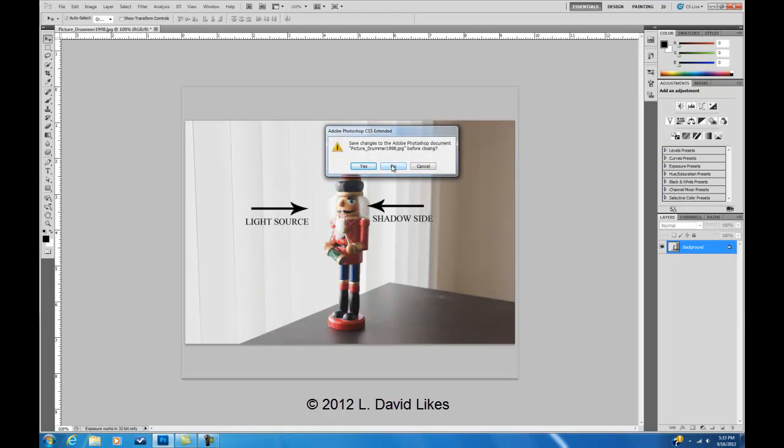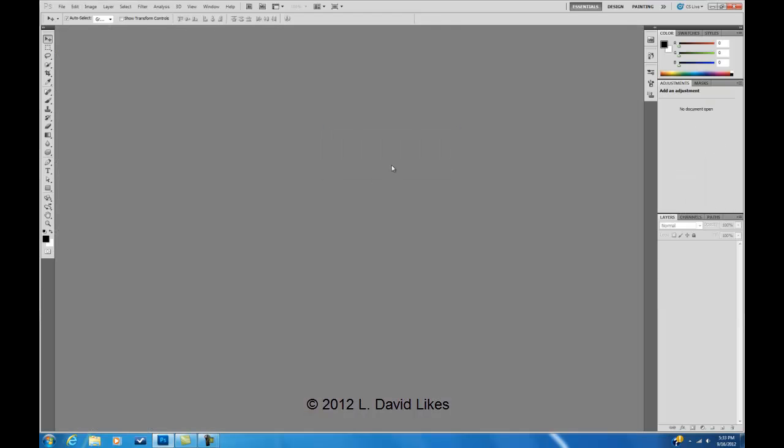Hi, I'm Dave L., David Likes Photography. I'm going to get out of this image and show the difference between working profile, convert to profile, and assign a profile in Photoshop. I'm in CS5.